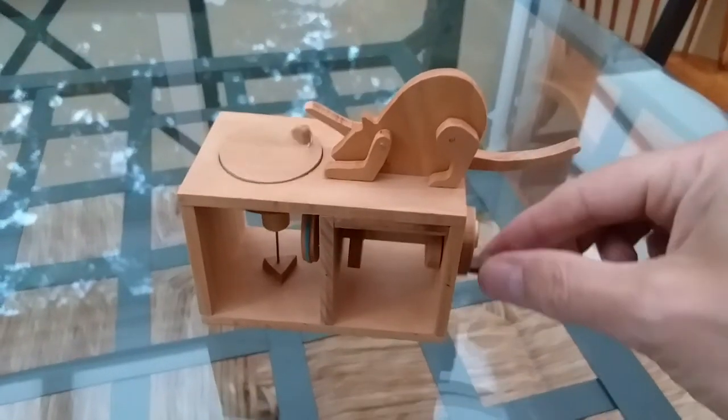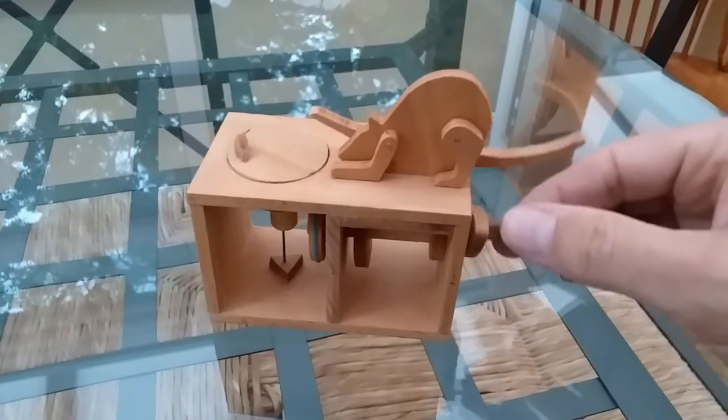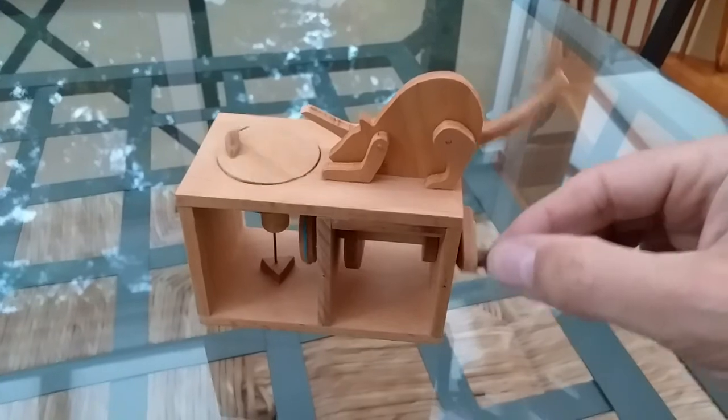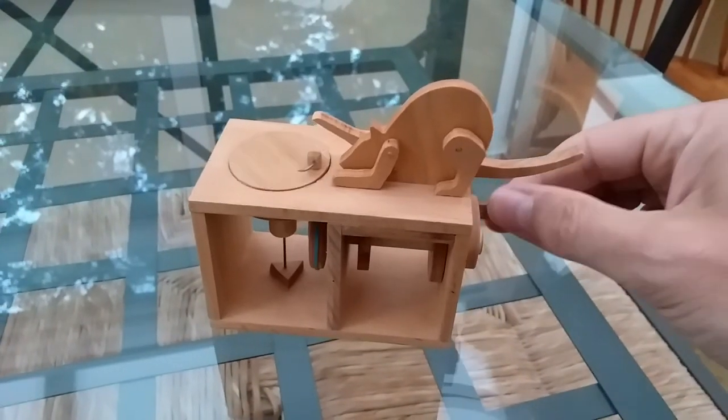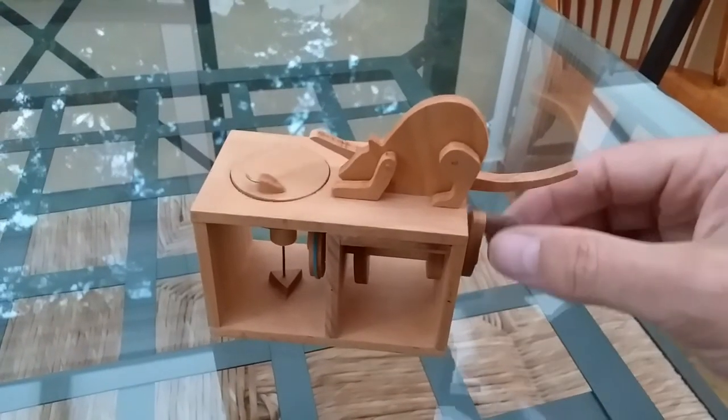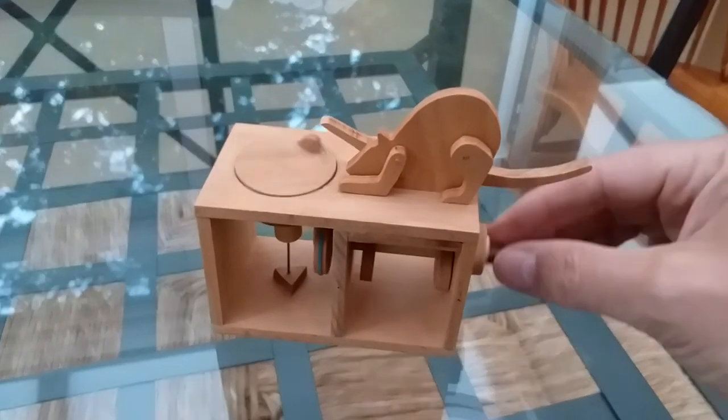Alternatively it can be set just slightly differently so the mouse is only caught after what appears to be a random number of turns of the crank which makes it more of a game.